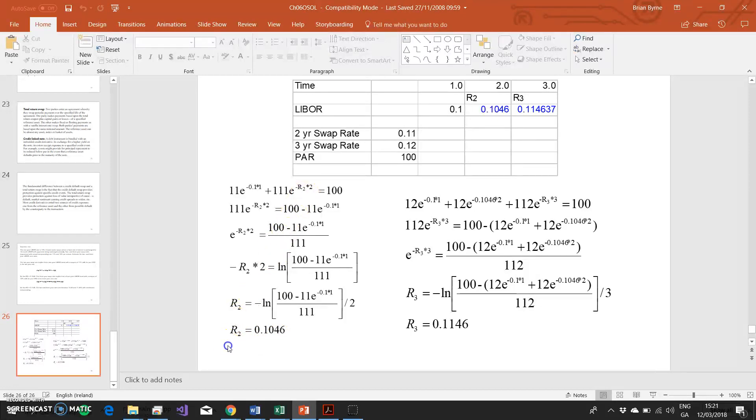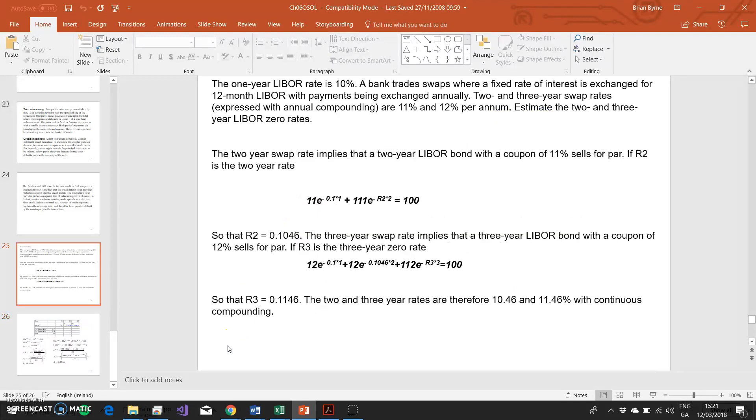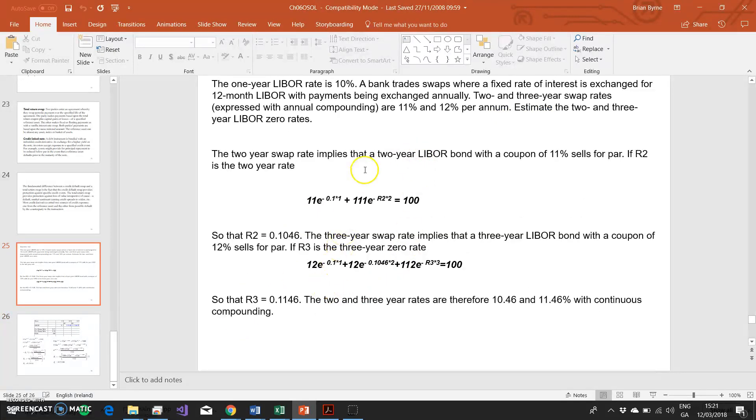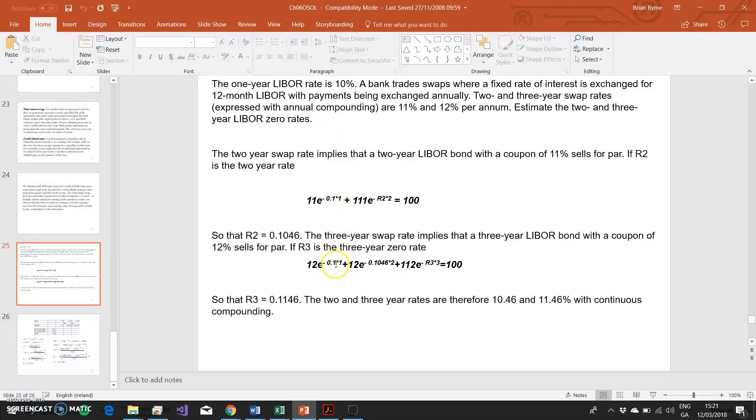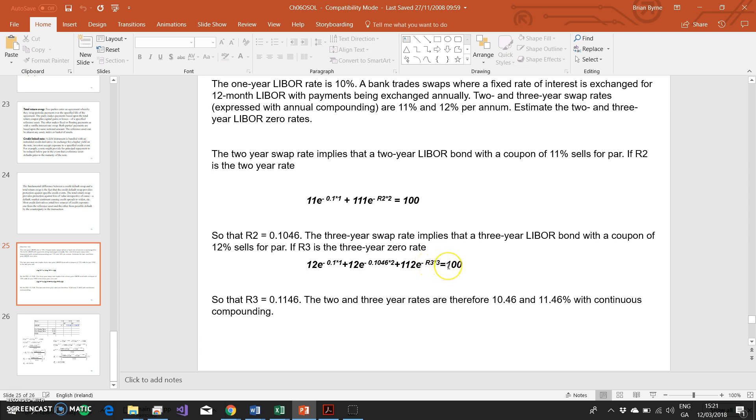Then to get the three-year interest rate, if we go back to our other swaps contract, the three-year swaps contract which trades the fixed rate on the fixed side at 12% per annum, on the floating side we know that the one-year interest rate is 10%, we just deduced that the two-year interest rate is 10.46%. The only thing that remains to be found out is the three-year rate, which is this r3. Otherwise, we know that the floating side, as before, is equal to 100. There's only one unknown, so the three-year LIBOR zero rate is this r3.